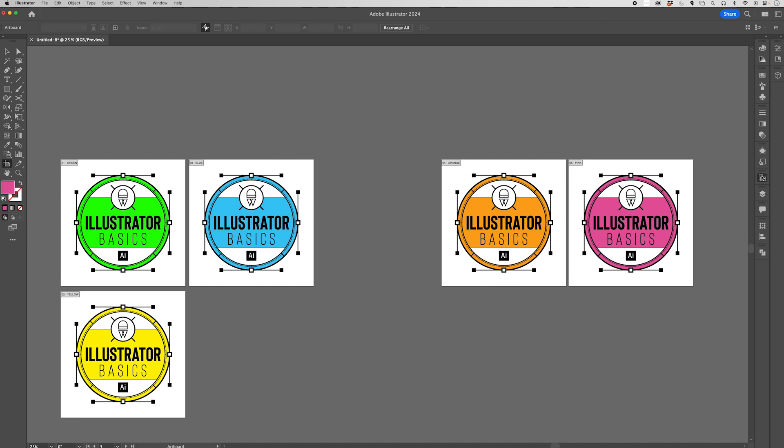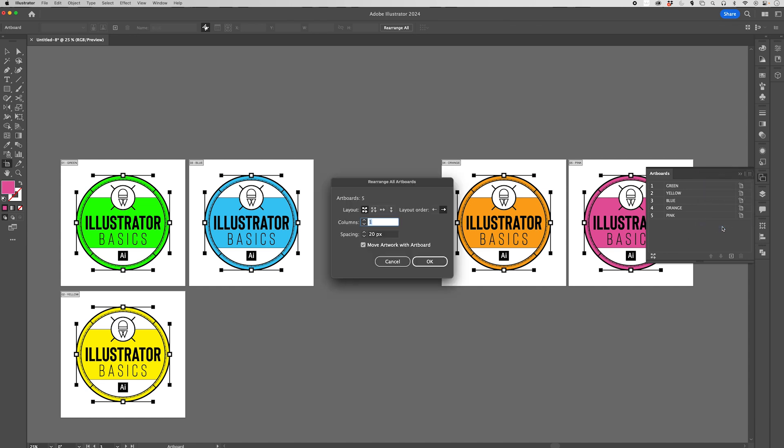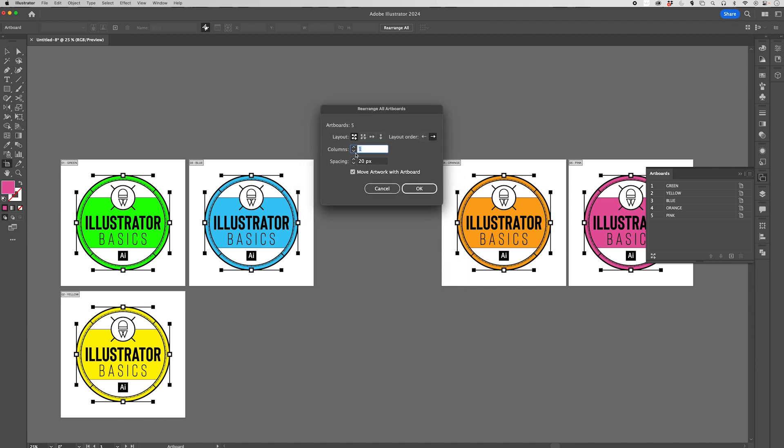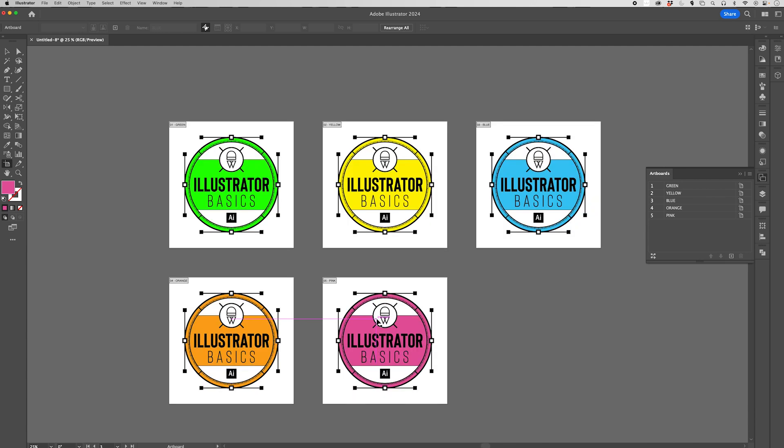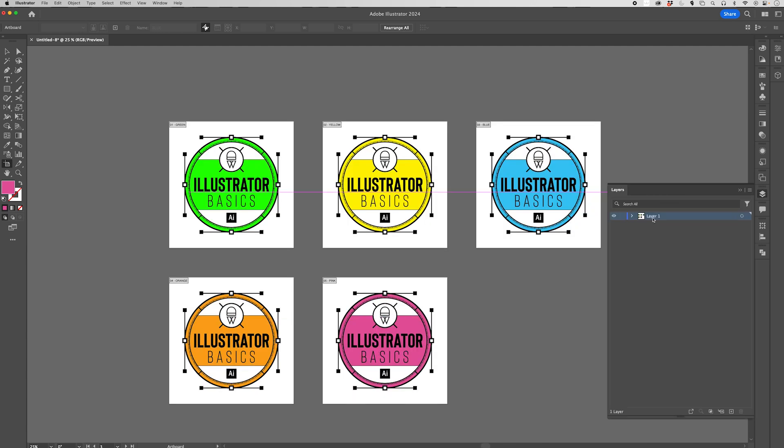Instead of doing this manually, you can also do it via the artboard panel. If you go to the hamburger menu in the top right corner of the artboard menu, you're going to be able to rearrange all of the artboards. In here, we get a number of options. We can change the number of columns. We can change the spacing so we can space these out a significant amount if we want to have a little bit more of a gutter in between them. Make sure that you've got move artwork with artboard checked if you've got an existing document and you want to make sure that everything is moving around with the artboards as you select these options here. Another thing to consider, if you have a large number of layers, and maybe some of them are locked, maybe some of them are hidden, and you still want the artwork to move with the artboard as you move it,